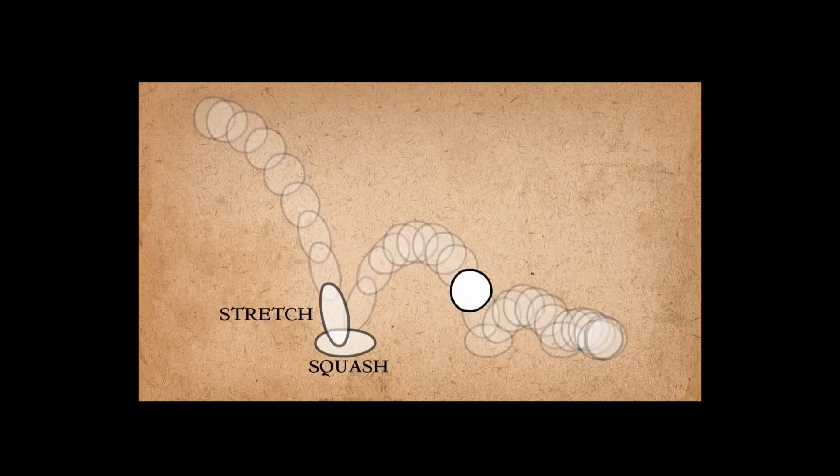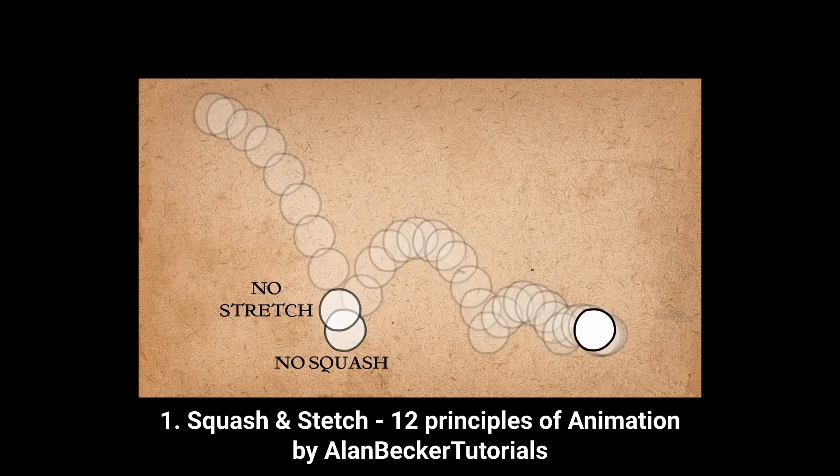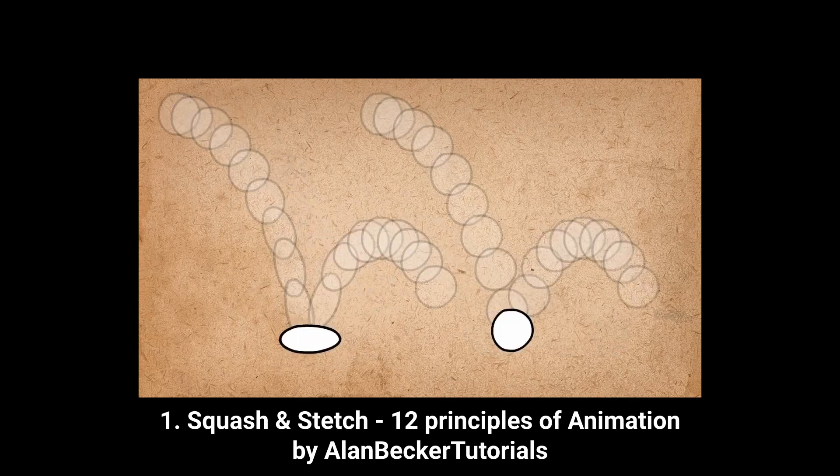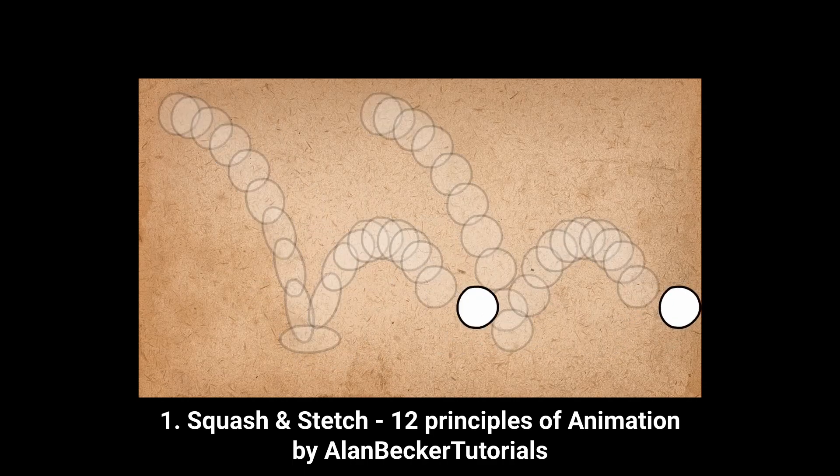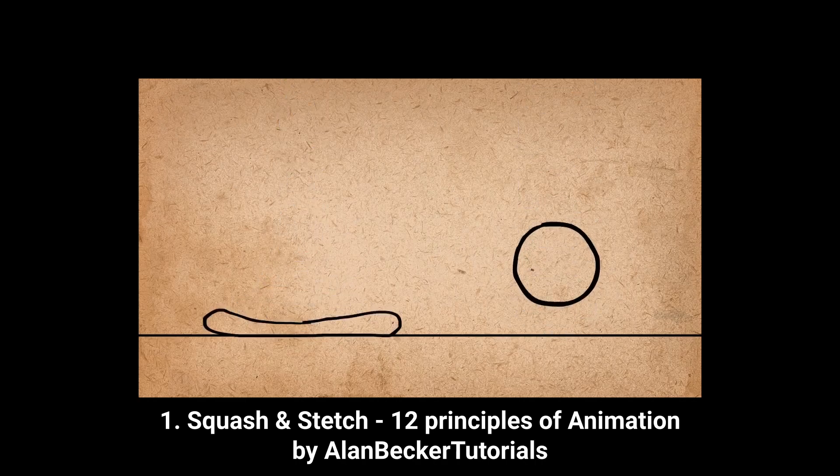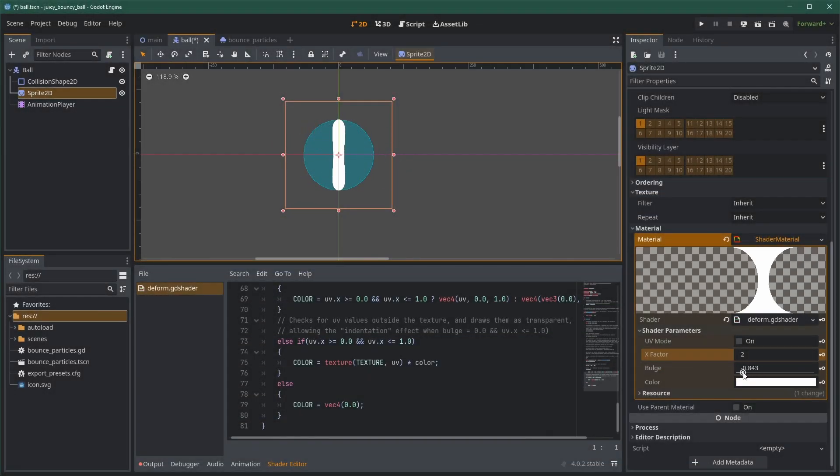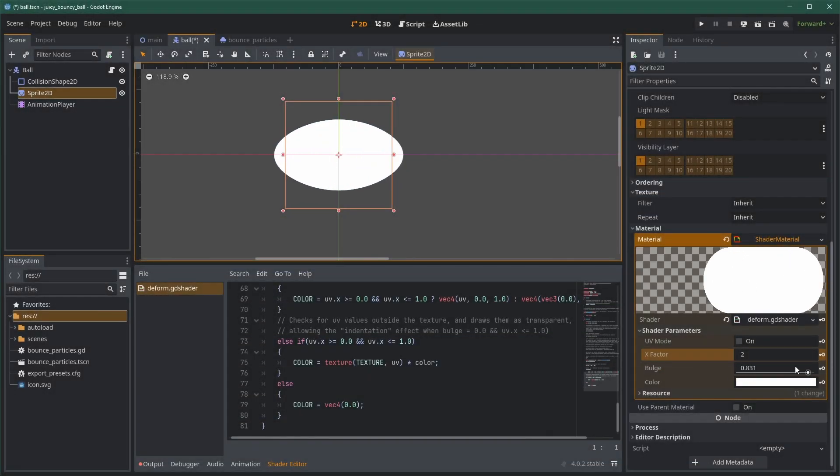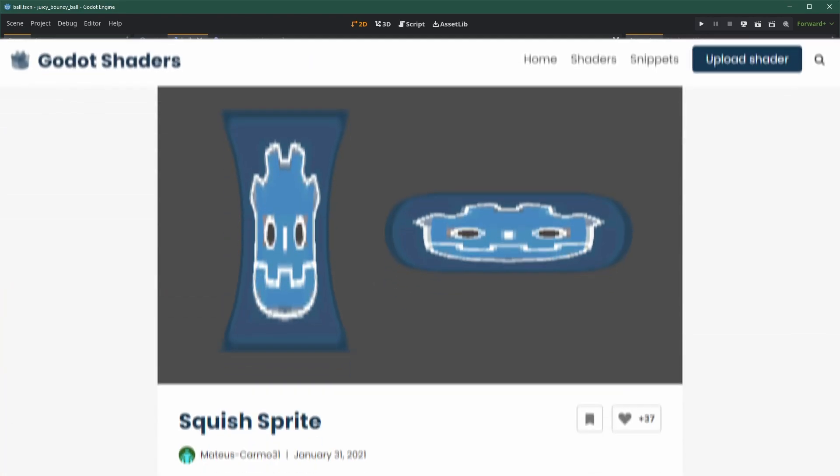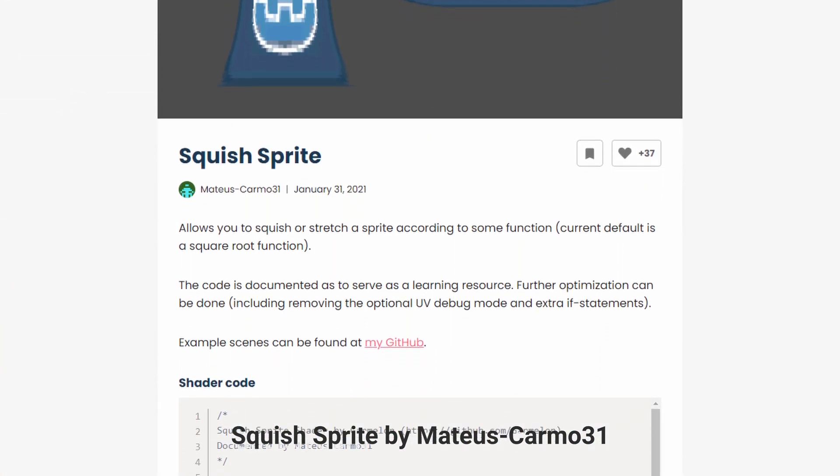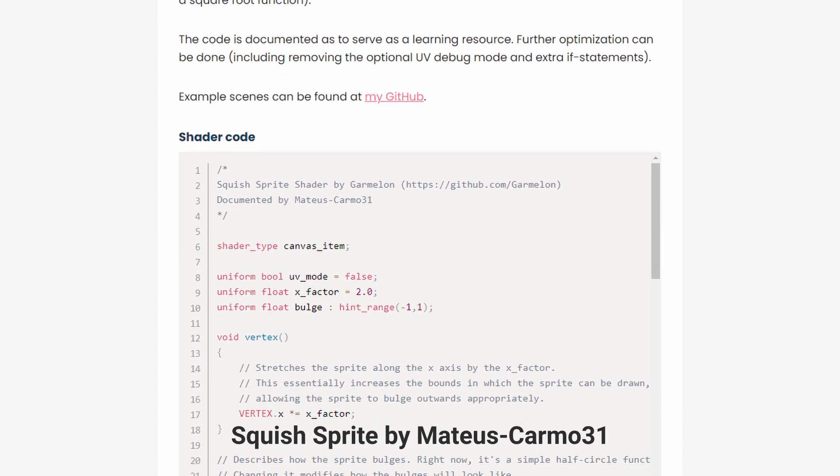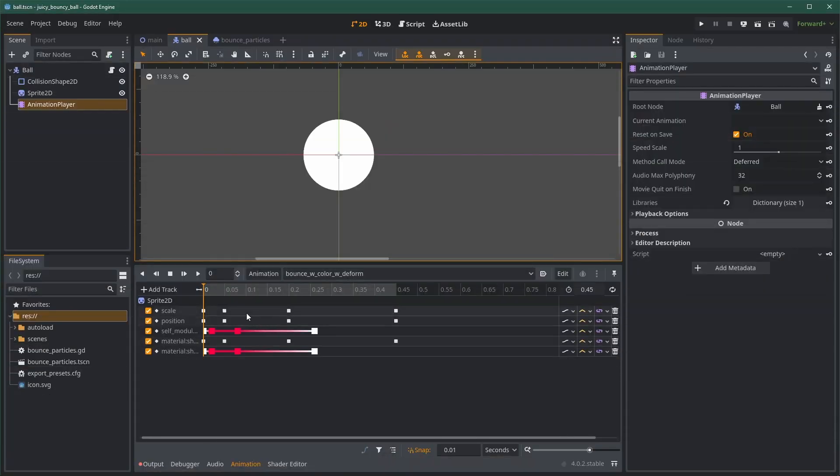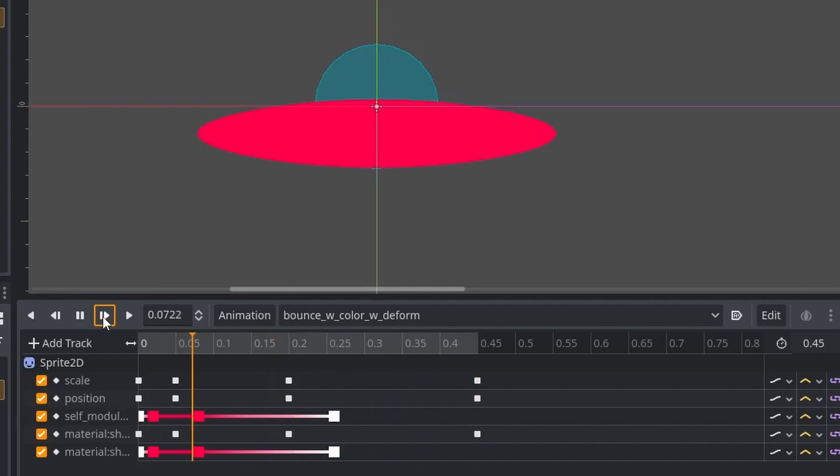To finish the animation, we could emphasize the deformation. The scaling we used can be called squash and stretch, which is a common animation technique. To make it more pronounced, we can use a shader that would deform the sprite in a more interesting manner. Here, I'm using the deform shader made by Matthios Carmo 31 on gunoshaders.com. Then, it's just about updating our animation to use the squash value in conjunction with the scale.